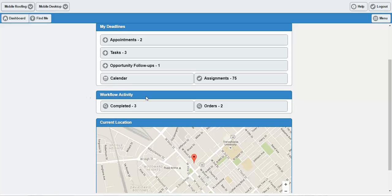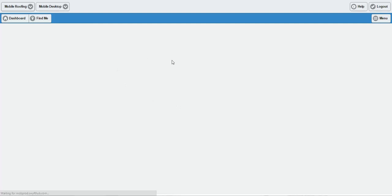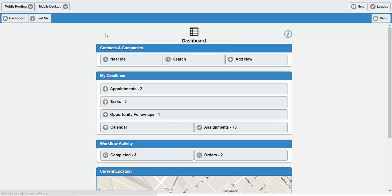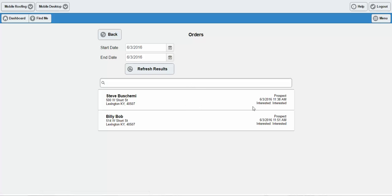Down here on the bottom, I can see the workflow activity that's been completed. In this particular instance, I've completed three workflow activities — Not Home for Steven Siegel and Interested for Billy Bob. I can refresh these results, search through them, and change the start and end date so that I, myself out in the field, am able to see how I've done and track my own workflow progress. We also have the Order section where you can see just the order forms completed within Swift — that Billy Bob mobile roofing order form would be reflected here.